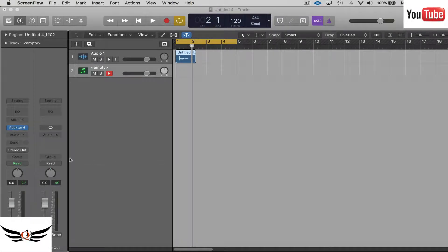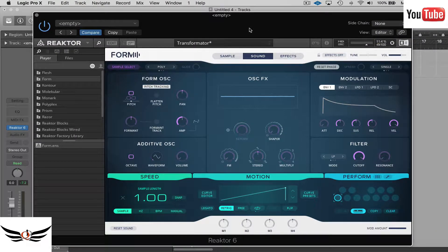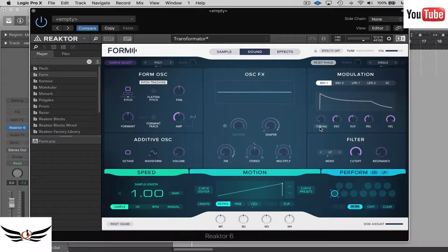Welcome, welcome people to another Queued Up production. Happy New Year to everyone — may you all prosper in the new year. Today we are going to work with Native Instruments Form. I've had this synth for quite a while and didn't really get into it to figure out how to maneuver with it, but in the last few days I've had a chance to get deeper into it.